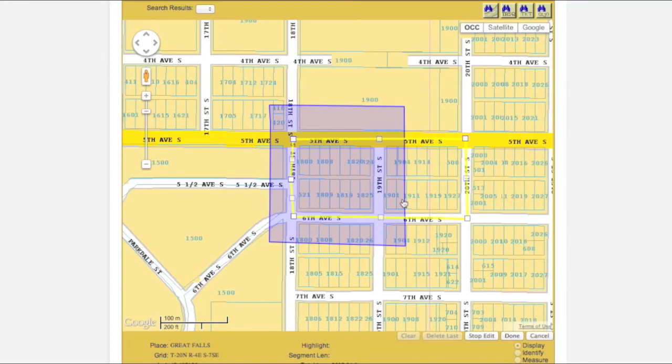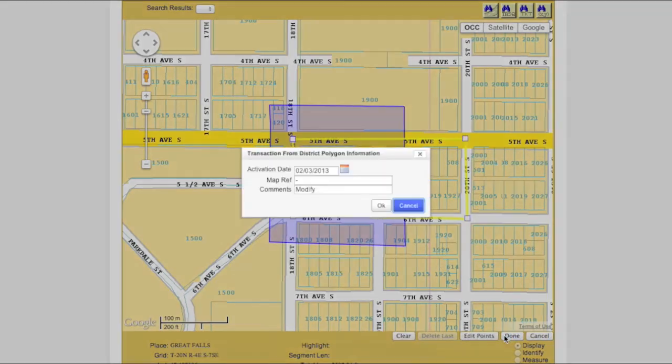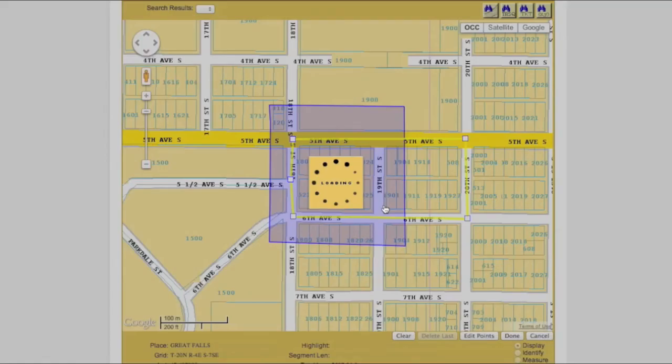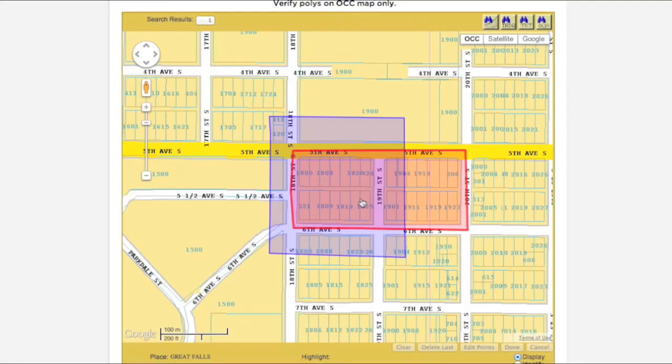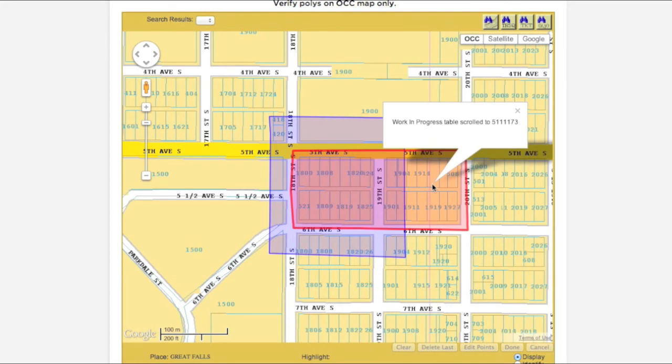At this point, clicking the Done button will create a transaction, which will appear in the Work in Progress box. The corresponding polygon can now be viewed in red on the map. The Work in Progress transaction will have the same Record ID as the original polygon.